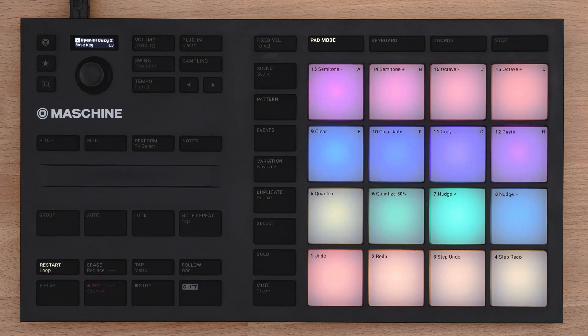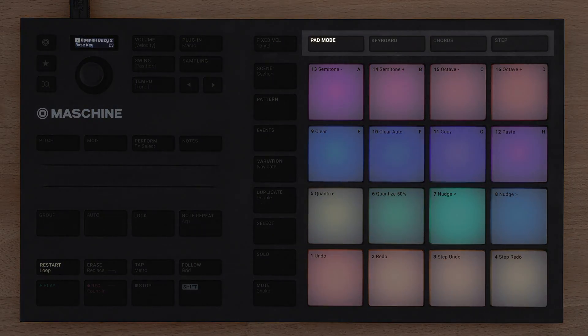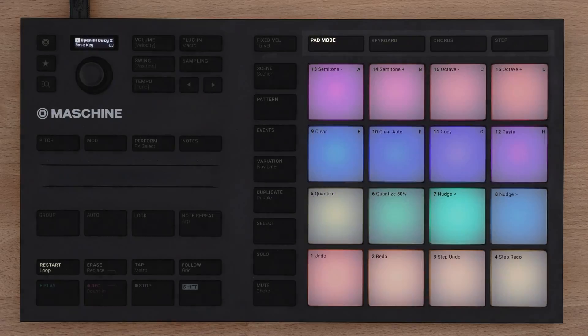In this video you'll learn about the several ways to use the pads of your Maschine Mikro. You'll find four different input modes with dedicated buttons right on top of the pads.